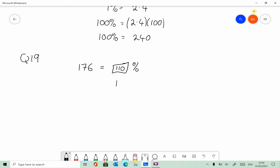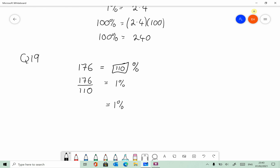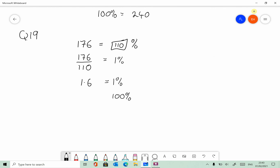The first step is to find 100%, so let's find 1% first. 176 divided by 110 — if 110 of these percentages equals 176, then one percentage must equal 176 divided by 110. So 1% equals 1.6. If 1% is 1.6, then 100% must equal 1.6 times 100. If one apple costs 1.6, 100 apples will cost 1.6 multiplied by 100 — same kind of thinking there.